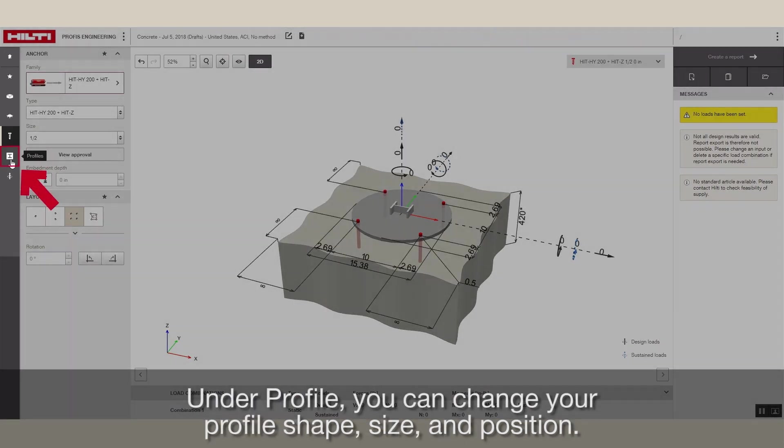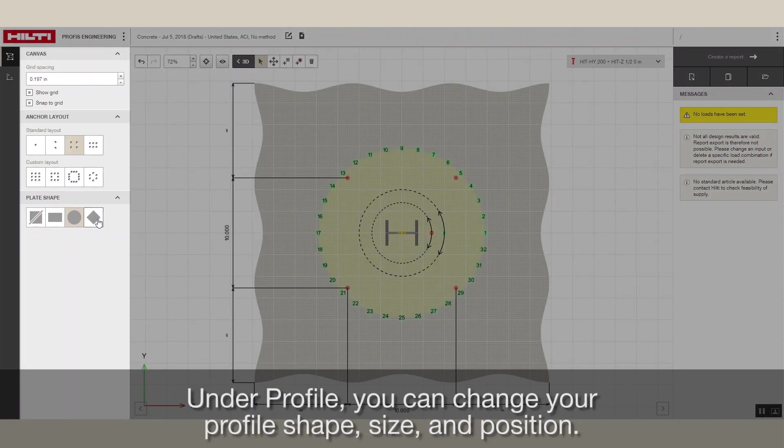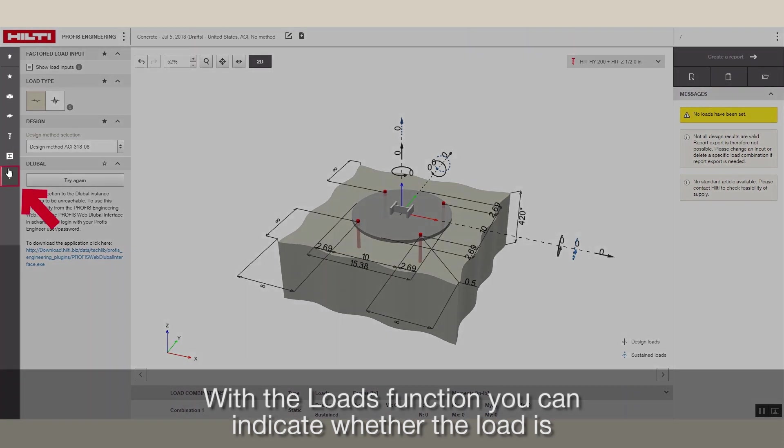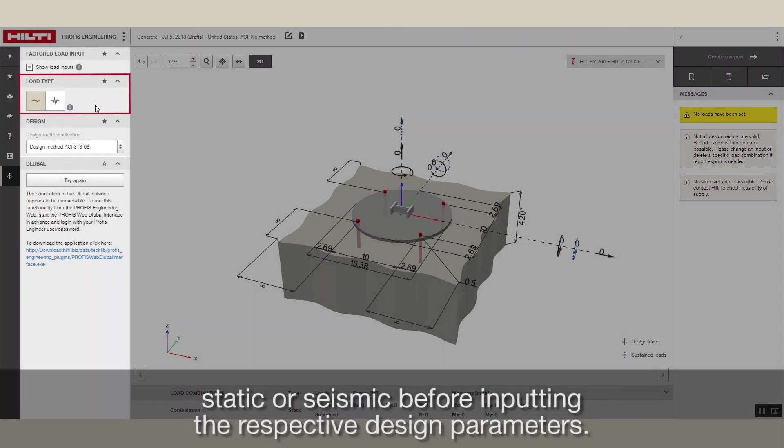Under Profile, you can change your profile shape, size, and position. With the Loads function, you can indicate whether the load is static or seismic before inputting the respective design parameters.